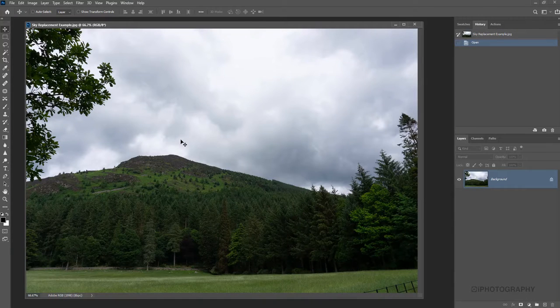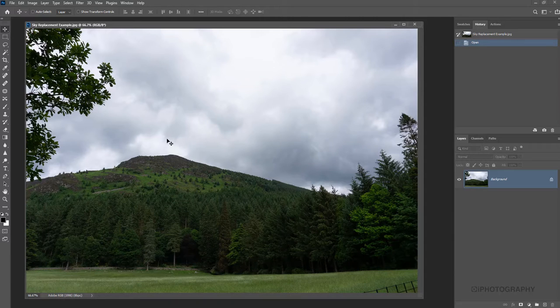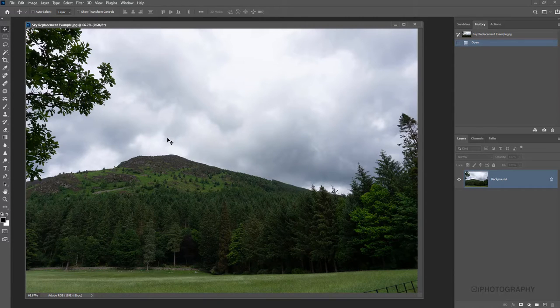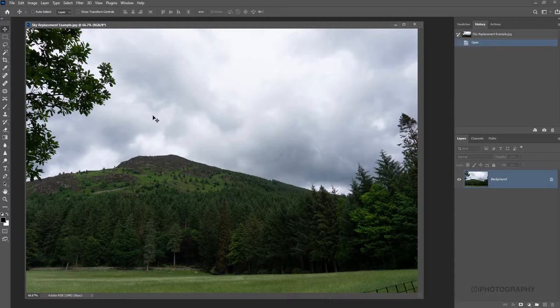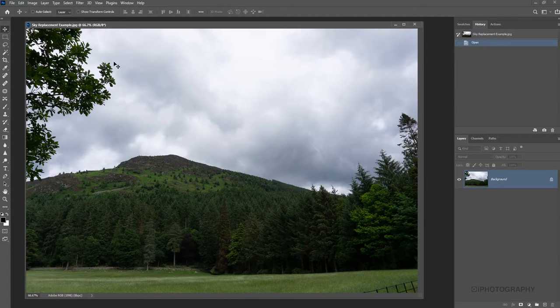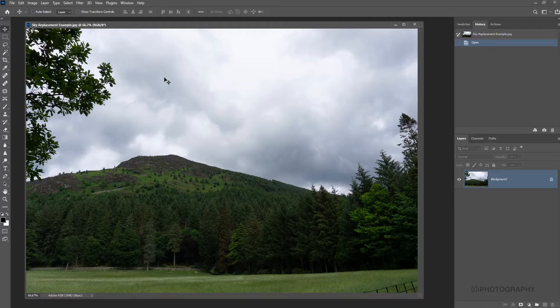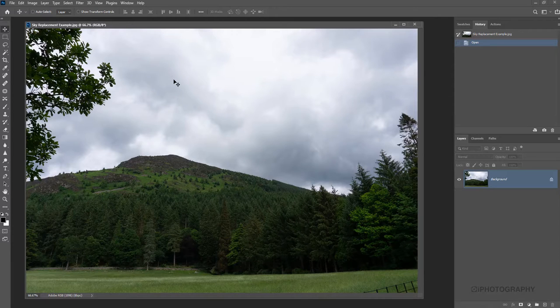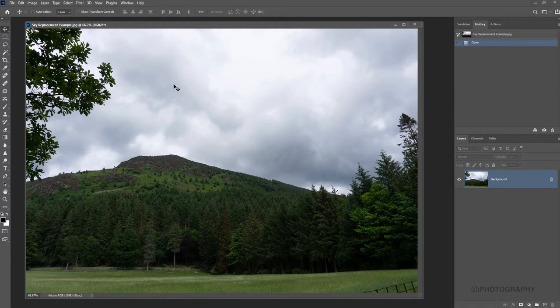For all the bells and whistles that Photoshop's got, replacing the sky is actually one of the easiest things you'll probably ever do, and it has the most dramatic effect. All we need to do once we've got our image as it is here—it's looking OK, probably could do with a little bit of a boost, some sort of magic.